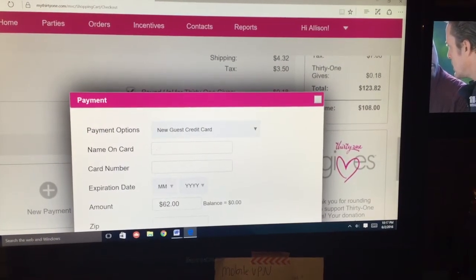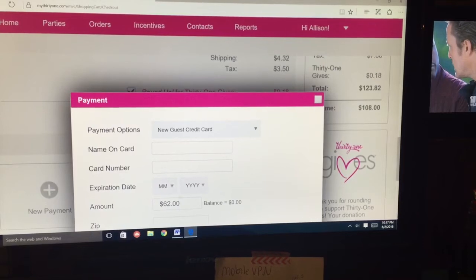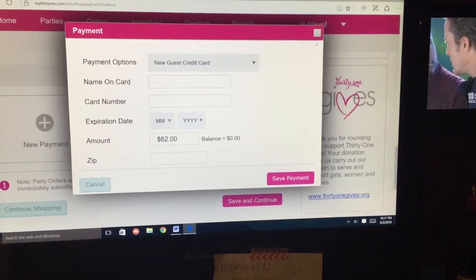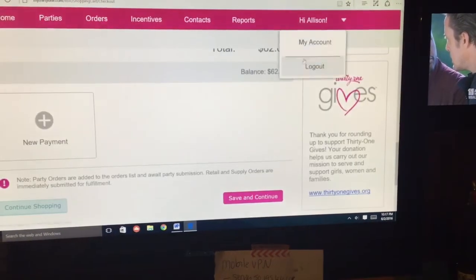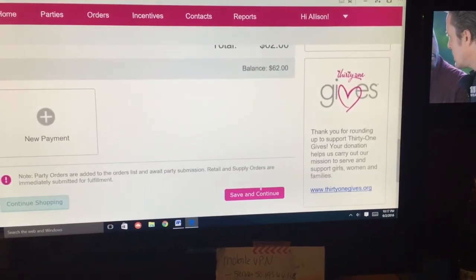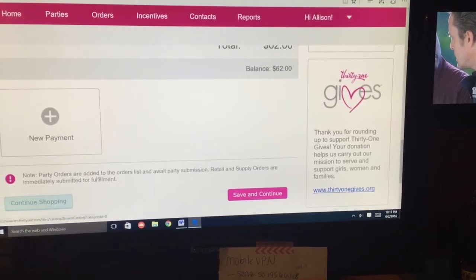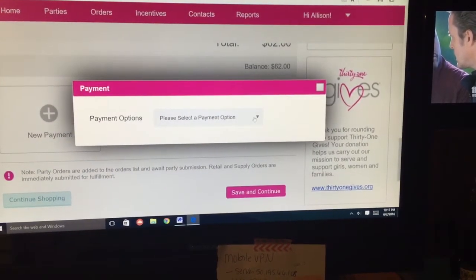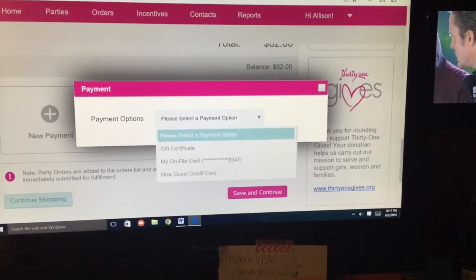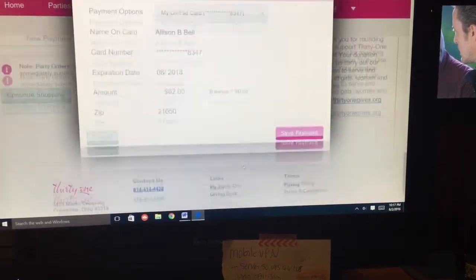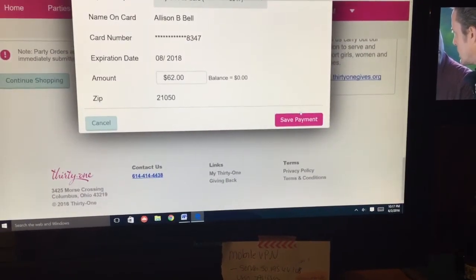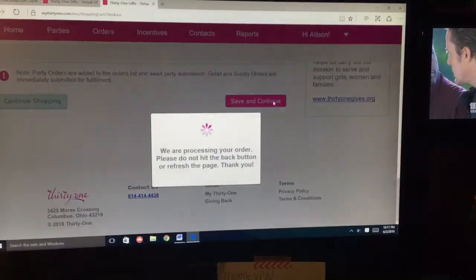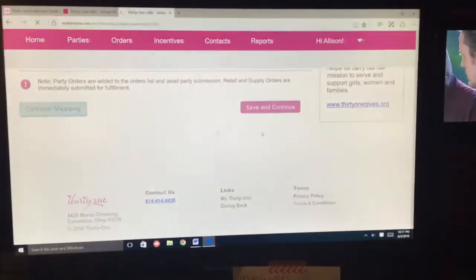Then you hit Save Payment and then Save and Continue. Just so we can get to the next screen, I'm going to put it on my card — I will make sure to delete this afterward. Save and Continue, and then you're done.